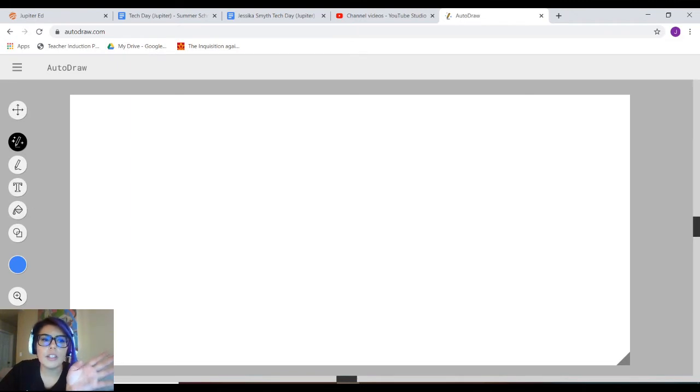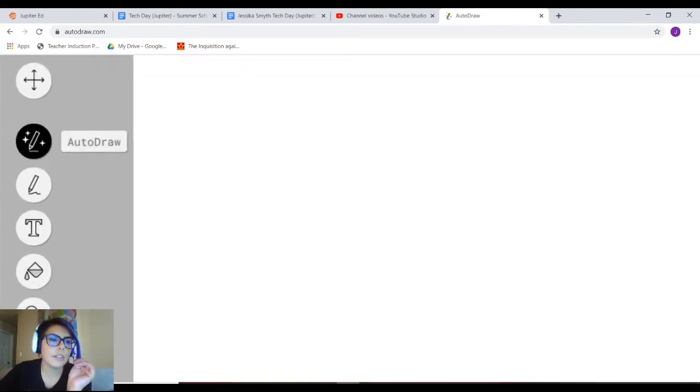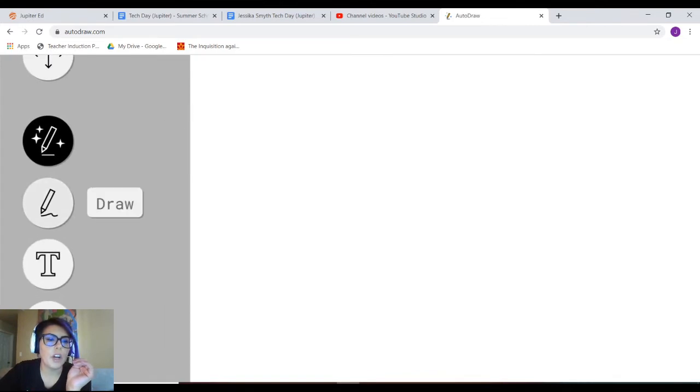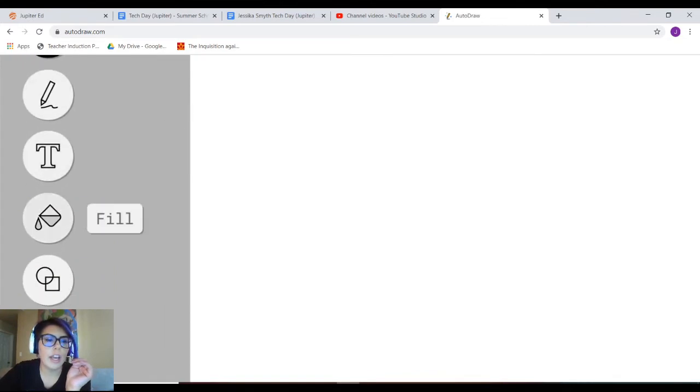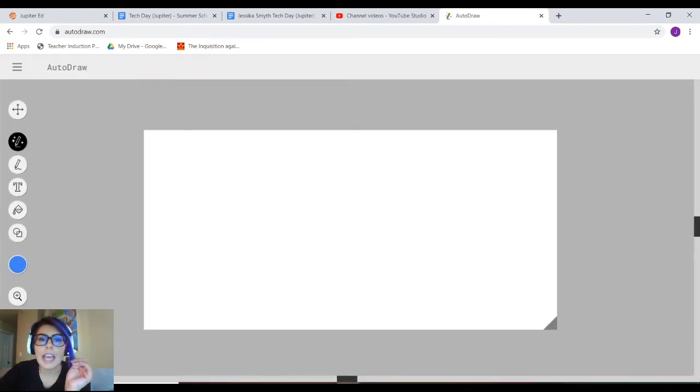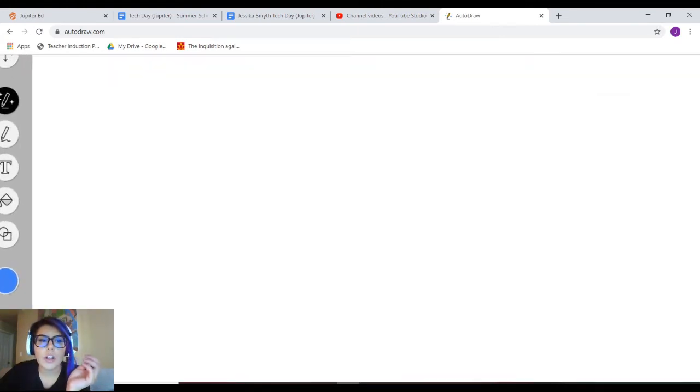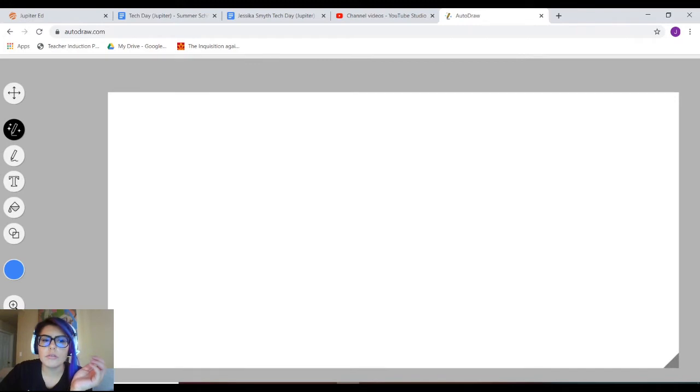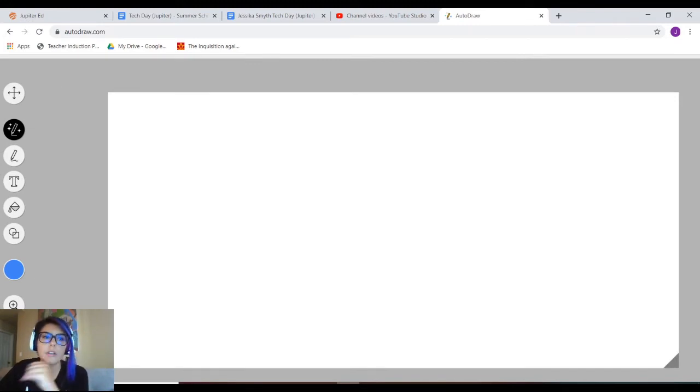Notice it's a blank canvas. The mechanics right here on the side on the left, there's AutoDraw, there's regular draw, type, fill, shapes, kind of like any other drawing application. Just fiddle around with it.